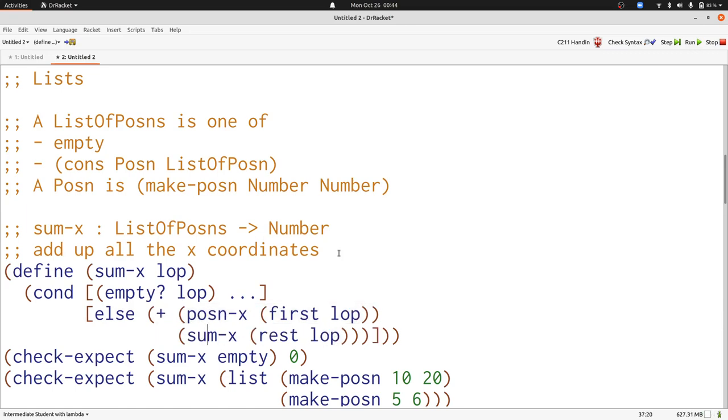And now we have to take care of the empty case. We have an example that tells us that that should produce zero. And now we're done.